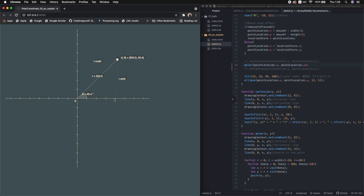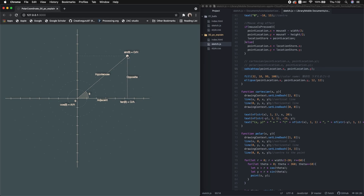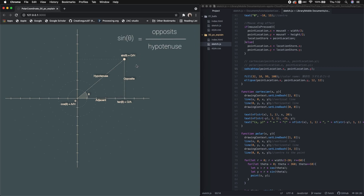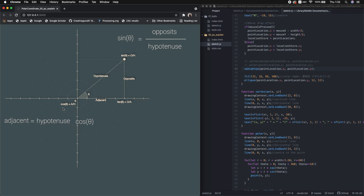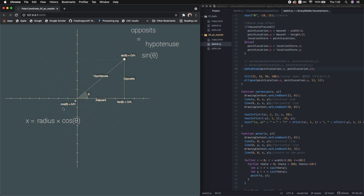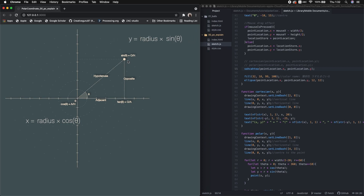If we look at the x and y components, we can specify the location with Cartesian coordinates with x and y again. We can also indicate the x and y components as radius times cosine theta and radius times sine theta. Remember SOH-CAH-TOA from trigonometry? If we have a right triangle, sine theta is defined by opposite divided by hypotenuse, and cosine theta is defined by adjacent divided by hypotenuse. Transforming those formulas gives us: adjacent equals hypotenuse times cosine theta, meaning x equals radius times cosine theta. Similarly, opposite equals hypotenuse times sine theta, meaning y equals radius times sine theta.